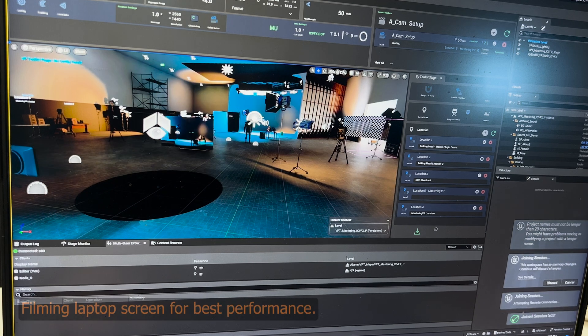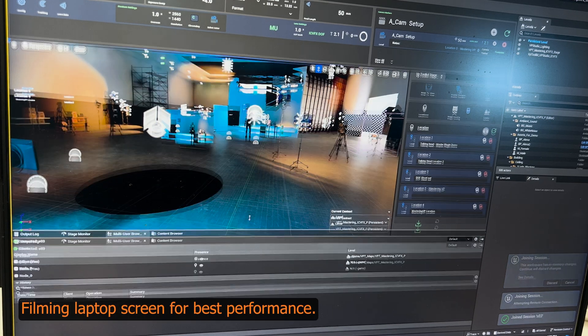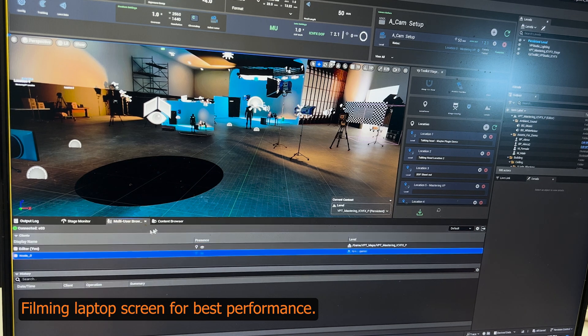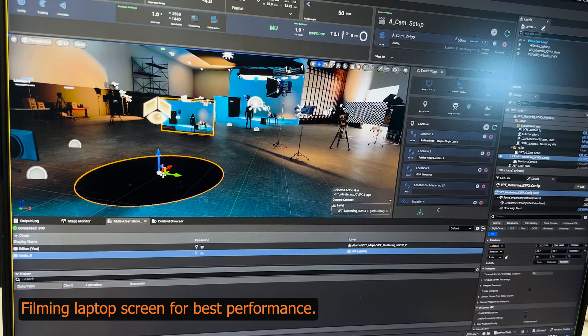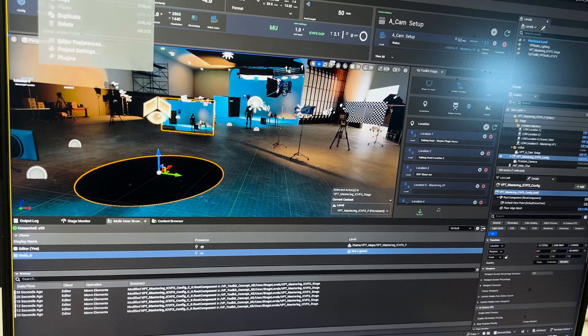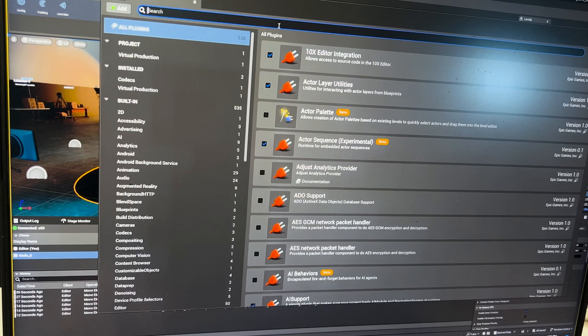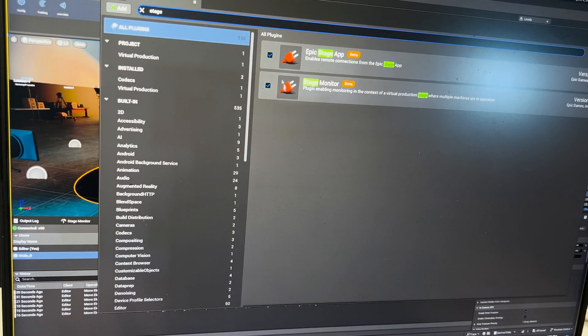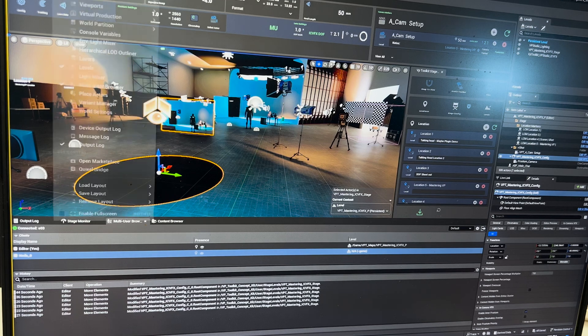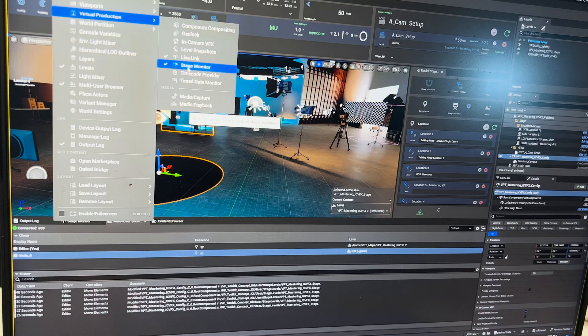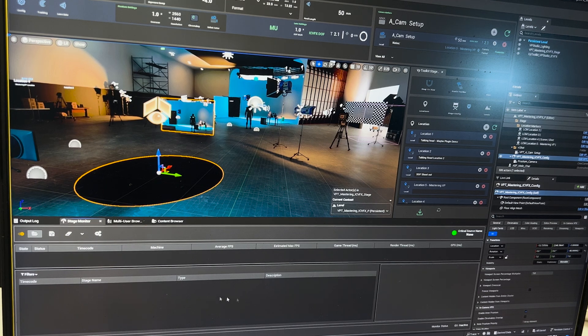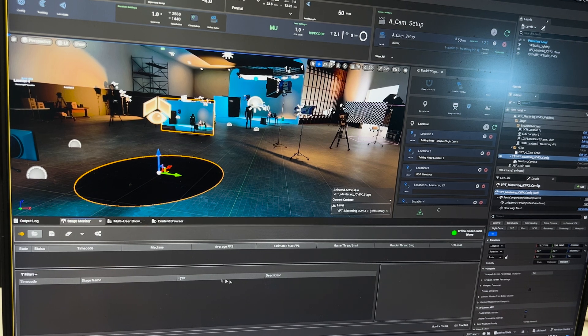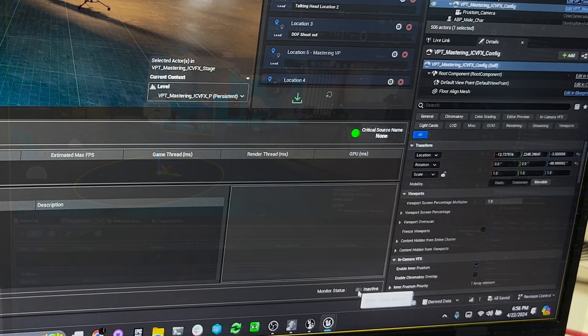We're going to discard changes again and get into our new session. We can see that we are in here with an editor and just confirm that we are live. The way that we're going to monitor our frame rate is with Stage Monitor. You want to make sure that the plugin is enabled in your plugins. Go to Window, then Virtual Production, and then Stage Monitor.